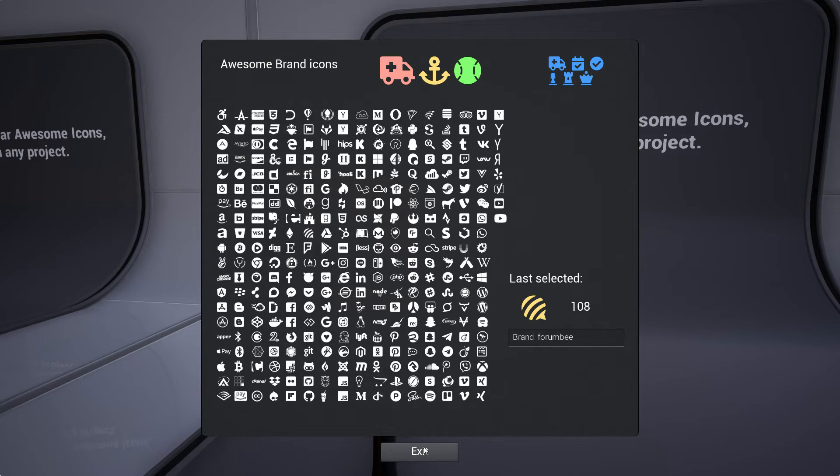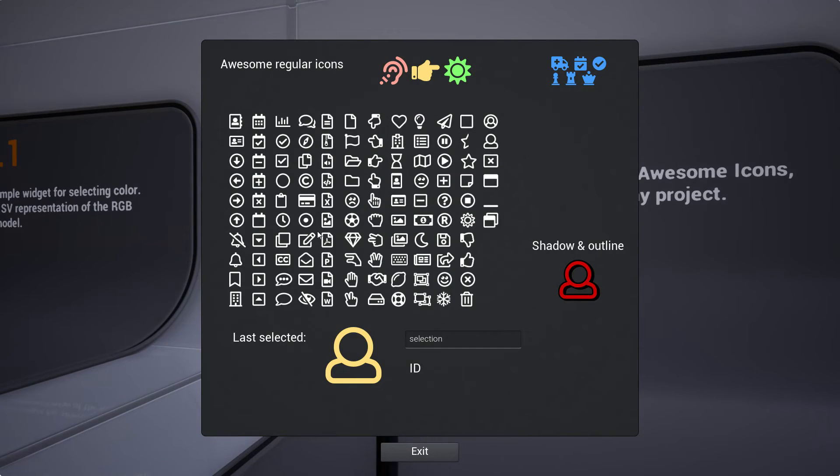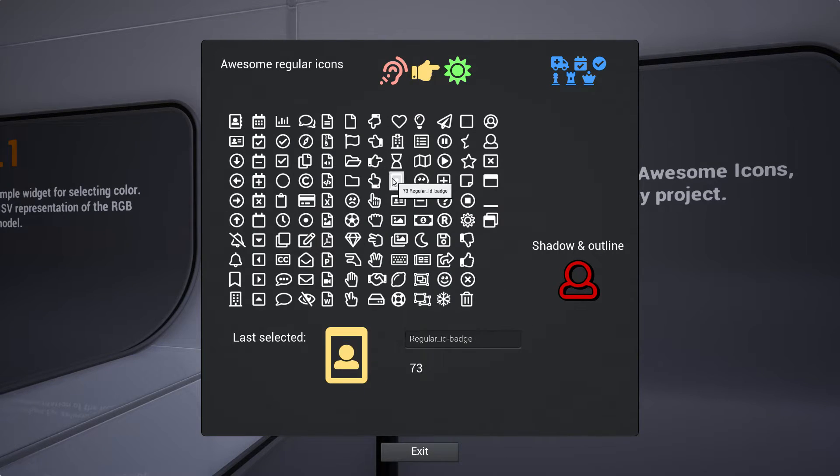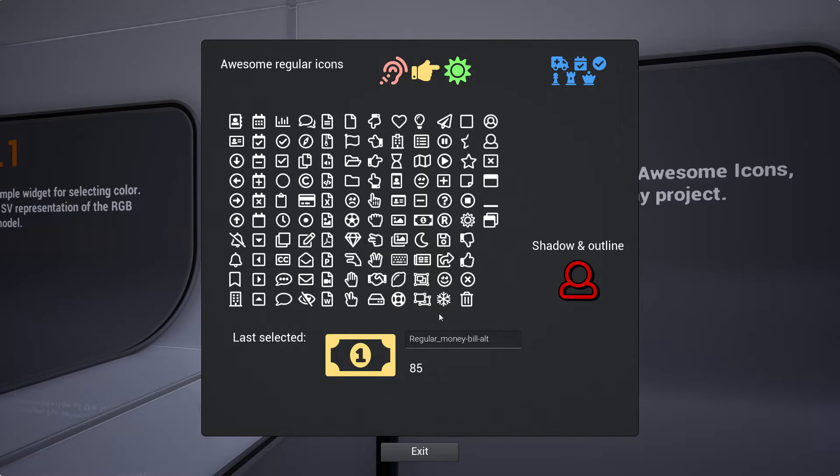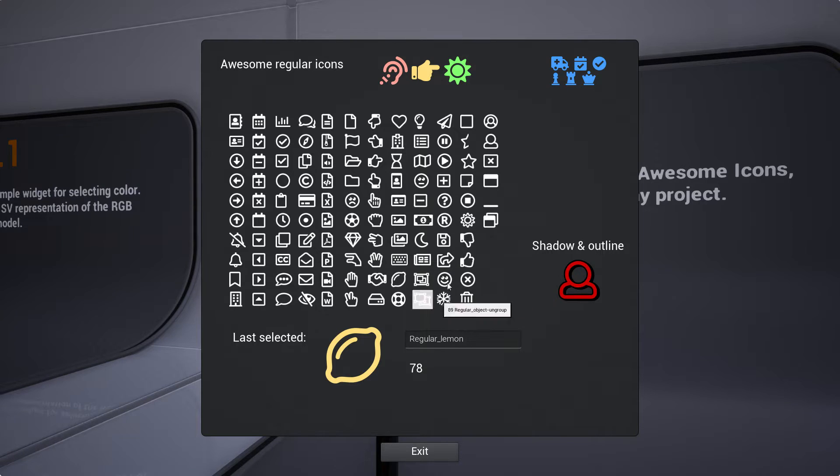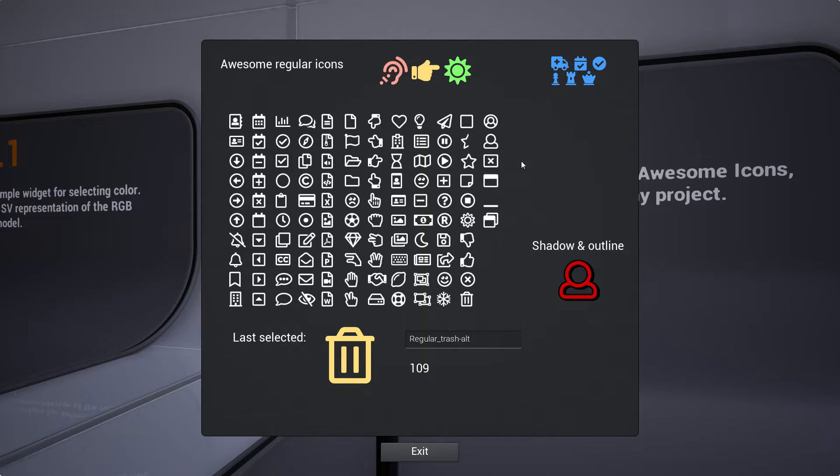And the last one is regular awesome icons, which is just a simple set with credit cards, folders, pluses, minuses, banknotes, money, lemon, and trash.